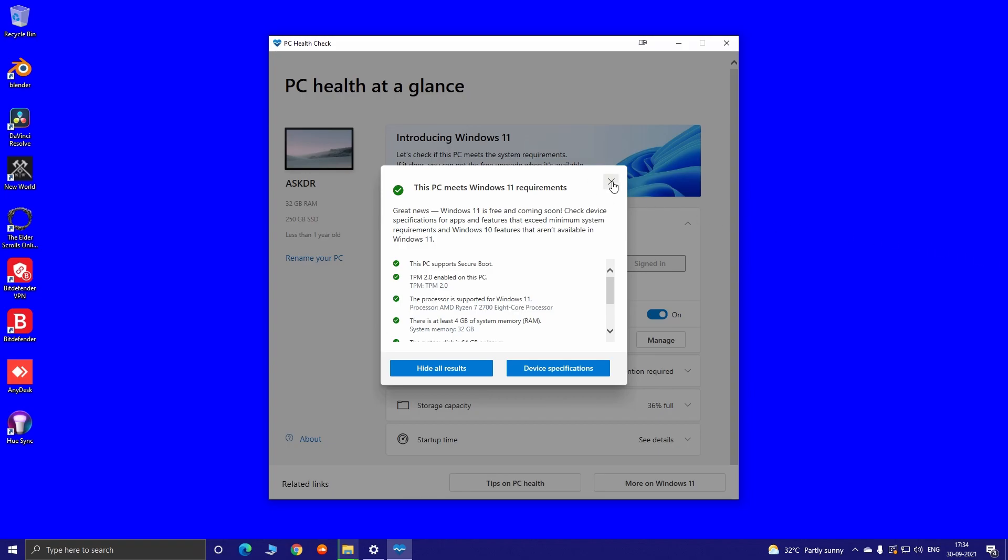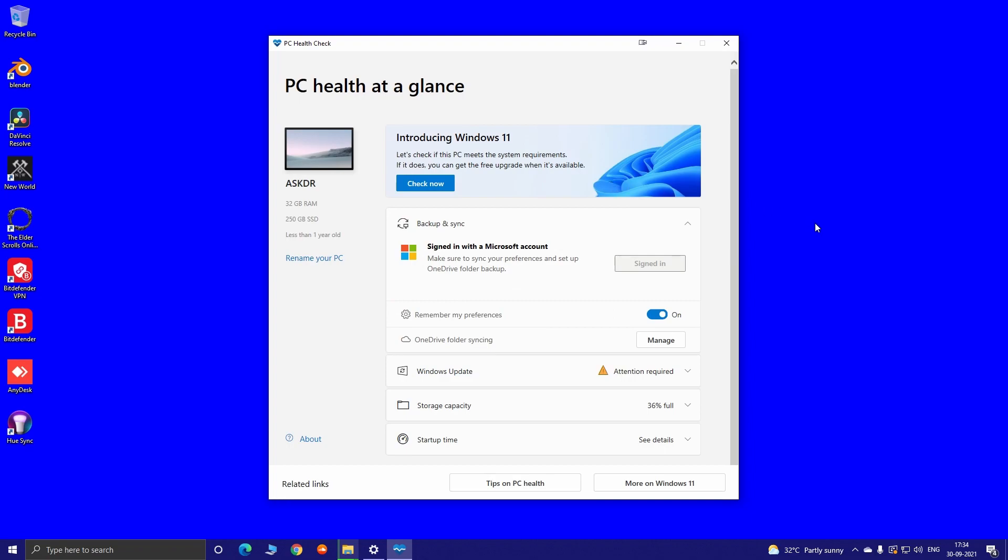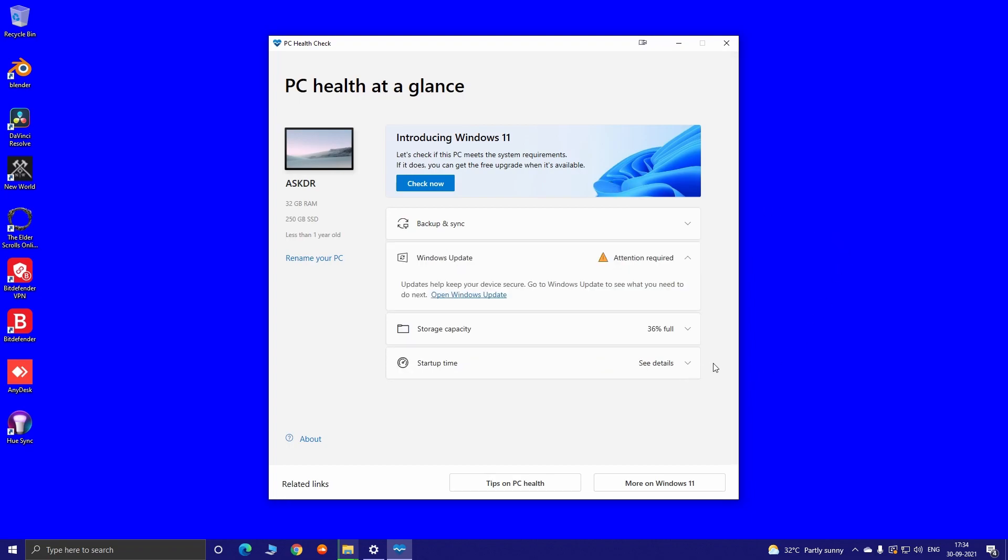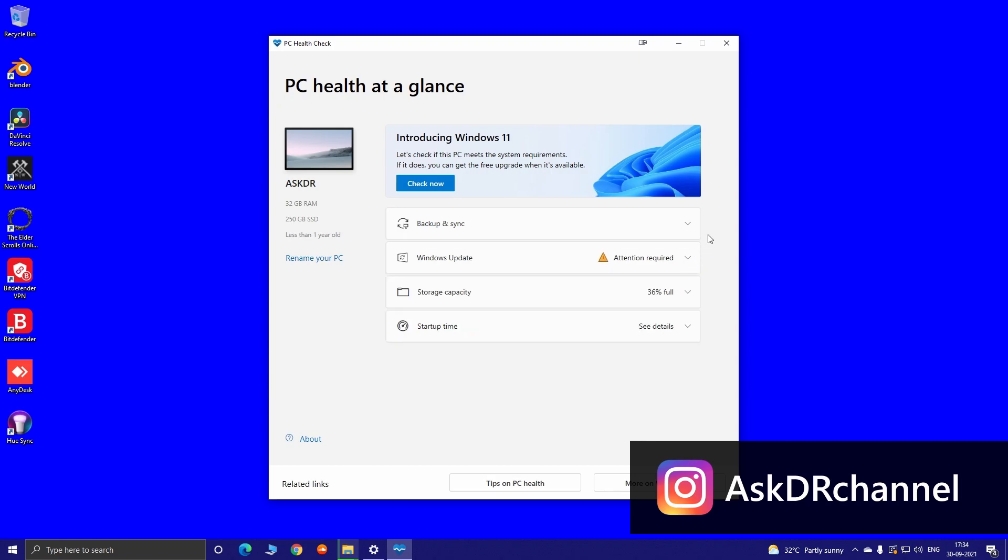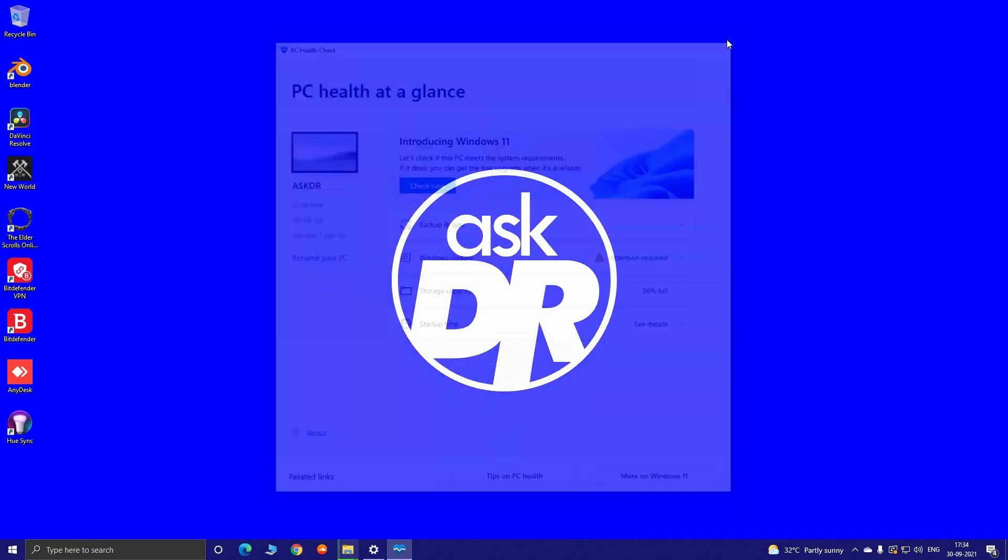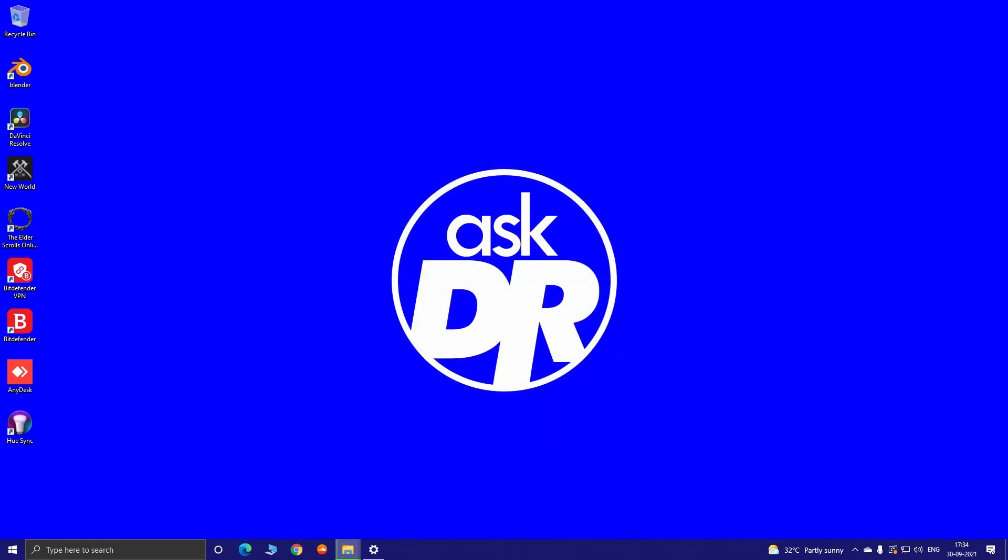Hope this helped you fix Secure Boot and TPM 2.0 issues and made you ready for the Windows 11 free update. So what do you think? Let me know in the comments. And if you like this video, please give me a like and share. Also, don't forget to subscribe to my YouTube channel and Instagram page for more videos and updates. Soon I will see you guys in my next video. Till that, stay safe and healthy.